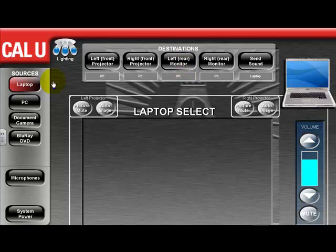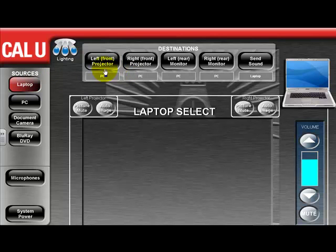In addition, if you would like to send your mobile device or laptop to the monitors and projectors, simply select them and you can see they follow appropriately, and also send the sound automatically.